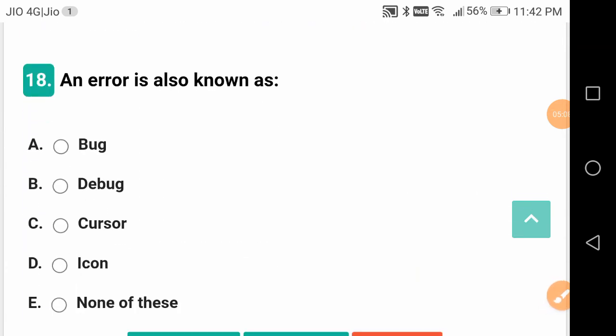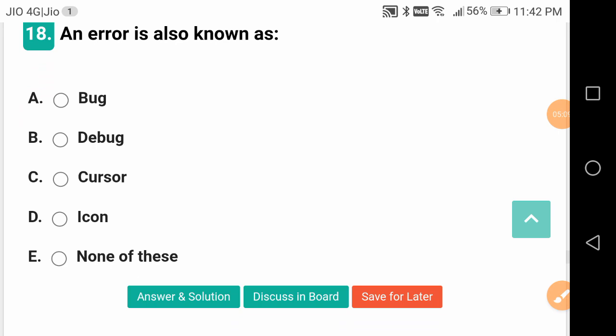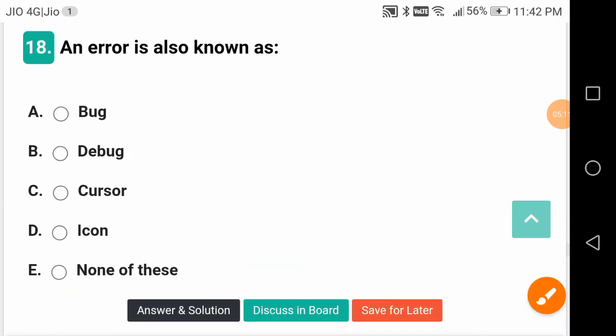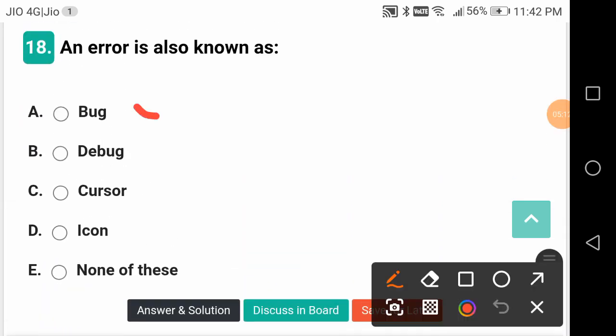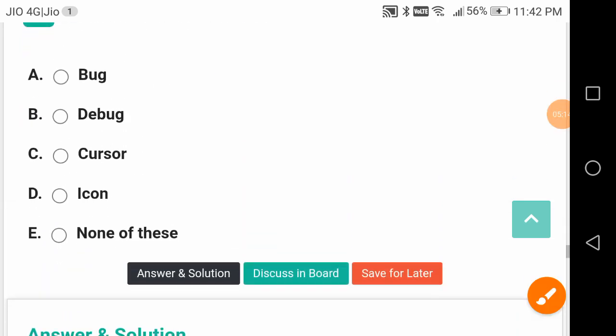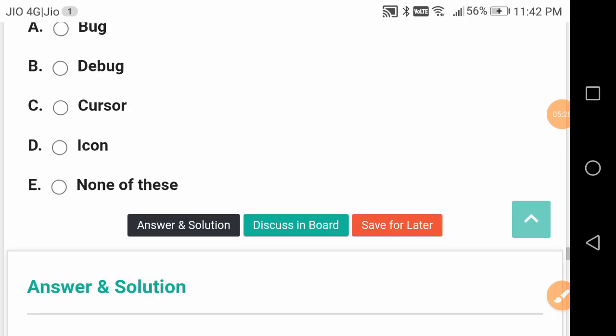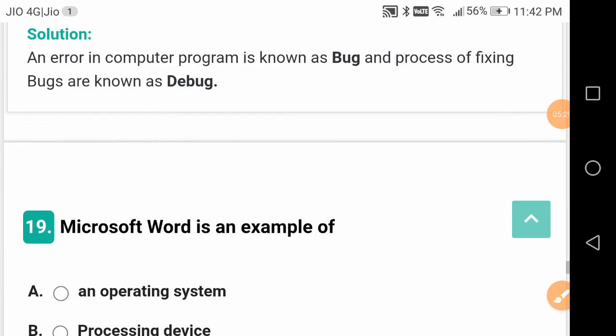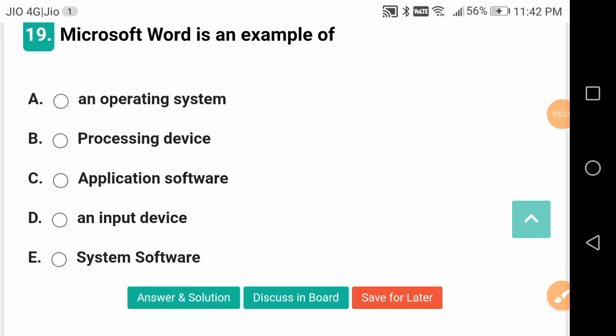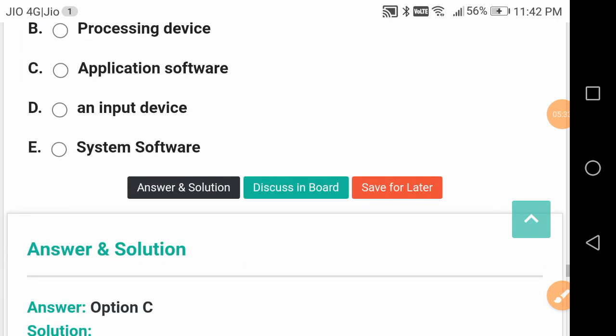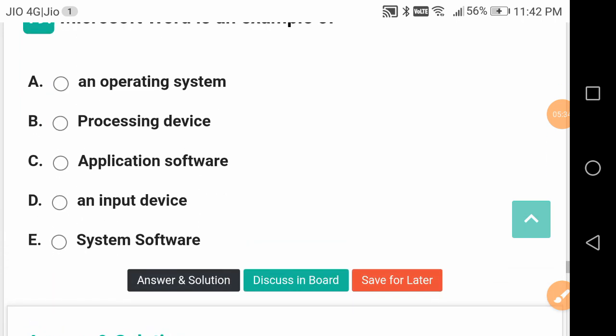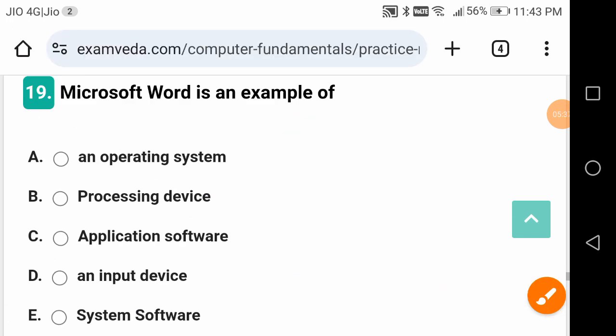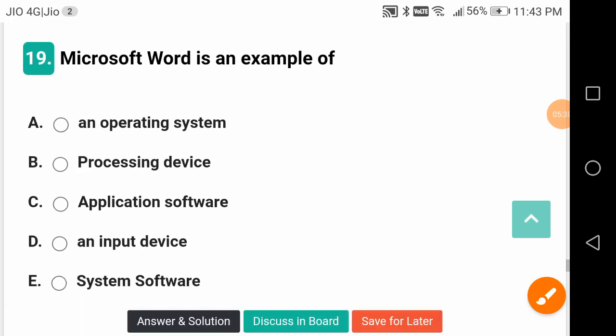An error is also known as a bug in computer technology. In software testing we come across various bugs and they have to be rectified. That error in programming is known as a bug. Microsoft Word is an example of application software - it is used in offices. MS Office includes MS Word, PowerPoint, Excel, and Access.